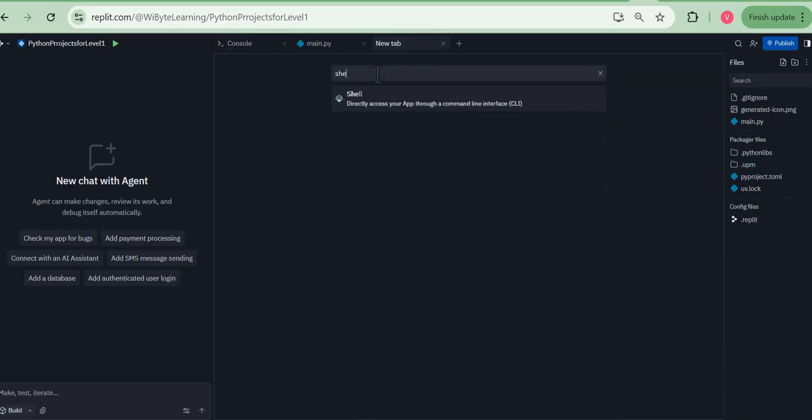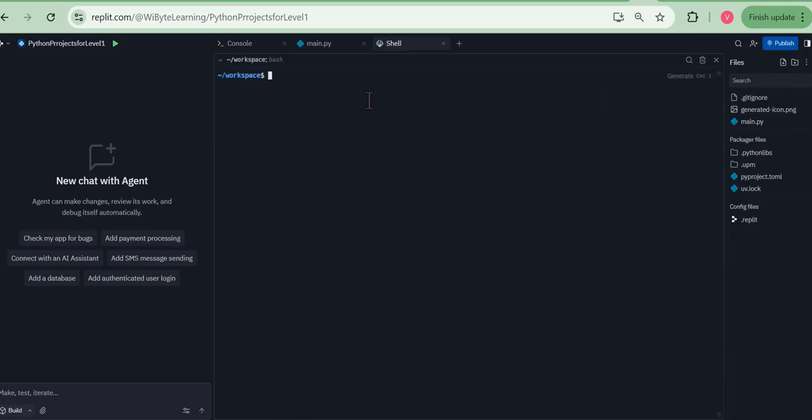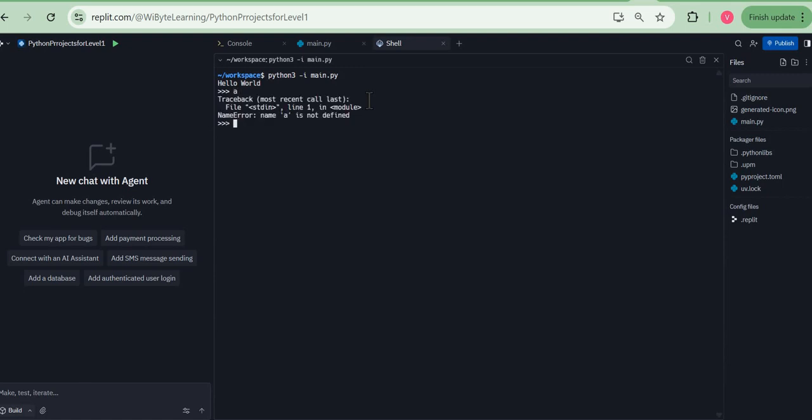But as you notice, when we have more projects on the REPL, we usually don't use this method. Usually I don't do that. For those of you have been learning with us, you'll realize that we instead go to the shell. So I can follow the same method. I can just go and click on plus here and look for shell. This is the preferred method.